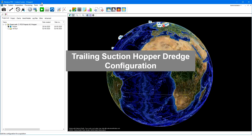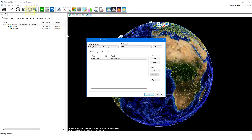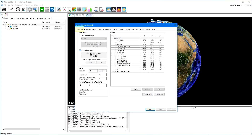Let's have a look at the configuration of a trailing suction hopper dredge. From the configuration, we open the vessel configuration in which the hopper has been set up. In the geometry page, the shape of the vessel is added. The shape is used for visualization in the real-time acquisition and can be a DXF, SketchUp, or 3DS drawing.